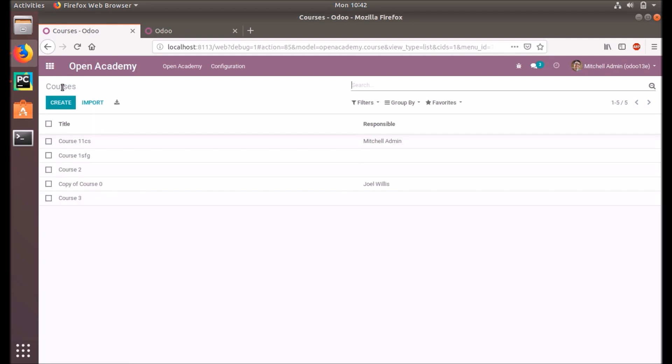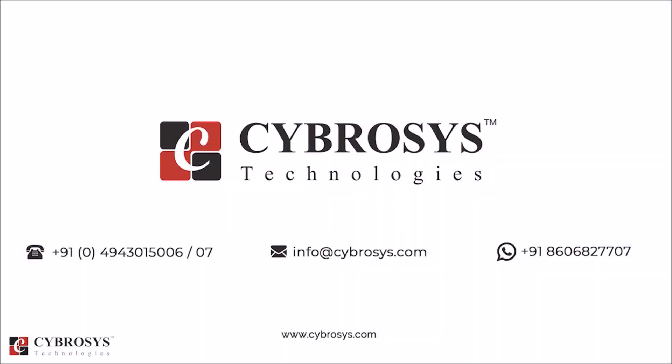Record rules are defined and used to control access for a subset of records in the same model. I hope you understand the purpose and how to implement these record rules. Thanks for watching. If you are interested in learning more or looking for any Odoo implementation or customization for your business, drop your request to info@cybrosys.com.